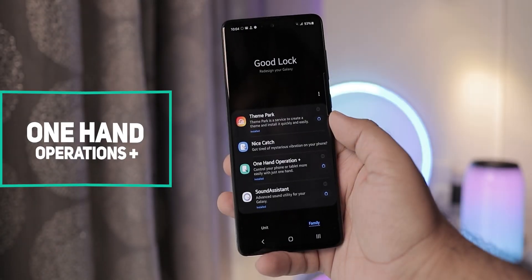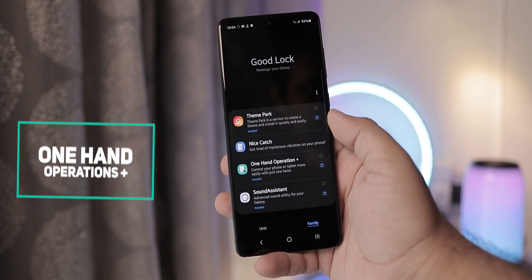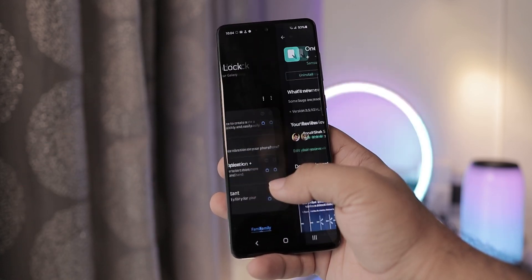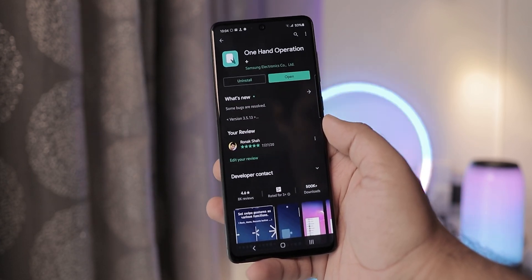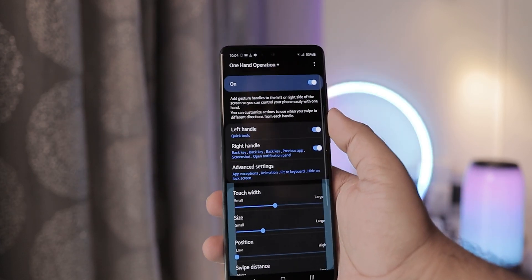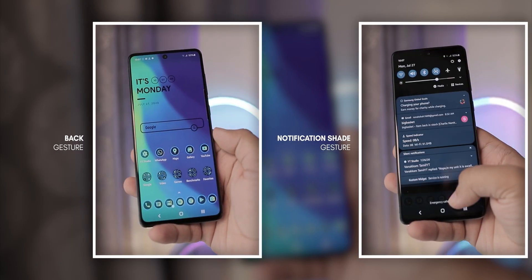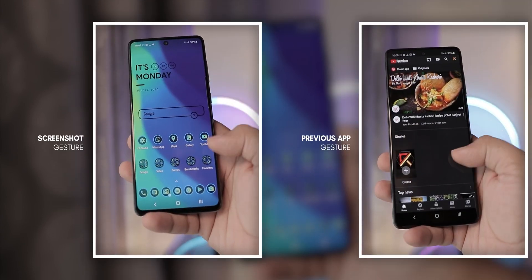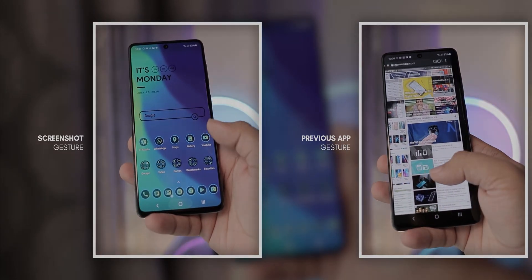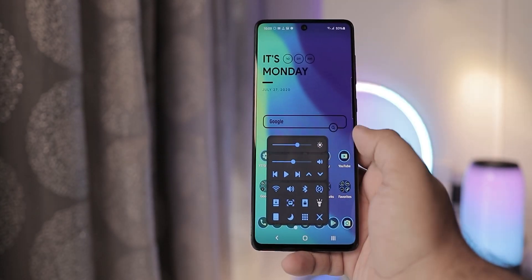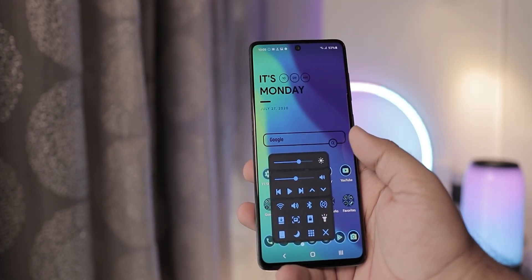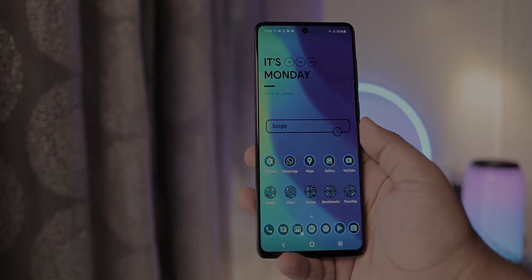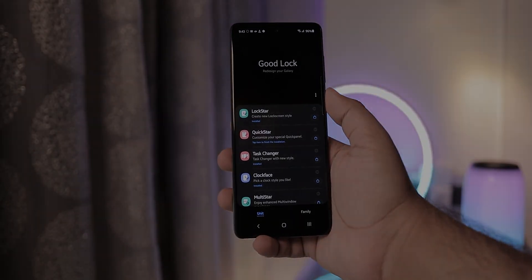One Hand Operations Plus is one of my favorite features and is so popular that Samsung decided to make it available outside Good Lock and downloadable via the Play Store. With this you can add gestures to both sides of the screen. Currently I have set up the back button, notification shade, quick screenshot and switch to previous apps to the right handle. And quick tools like the flashlight to the left handle. This has become a must have feature for any phone that I use as my daily driver. So, these were some of my favorite Good Lock features.